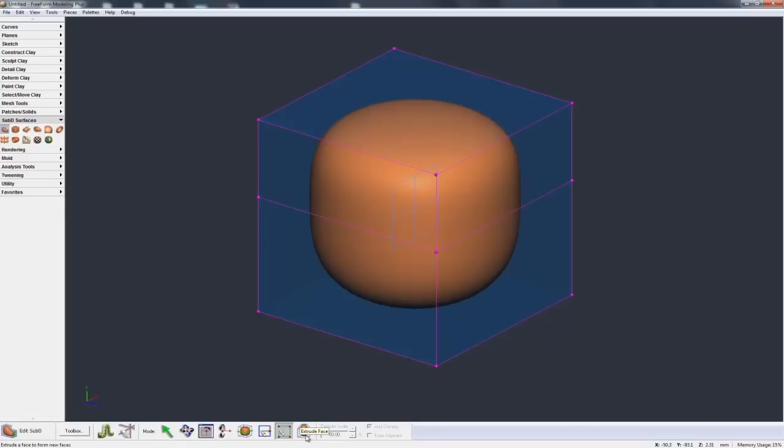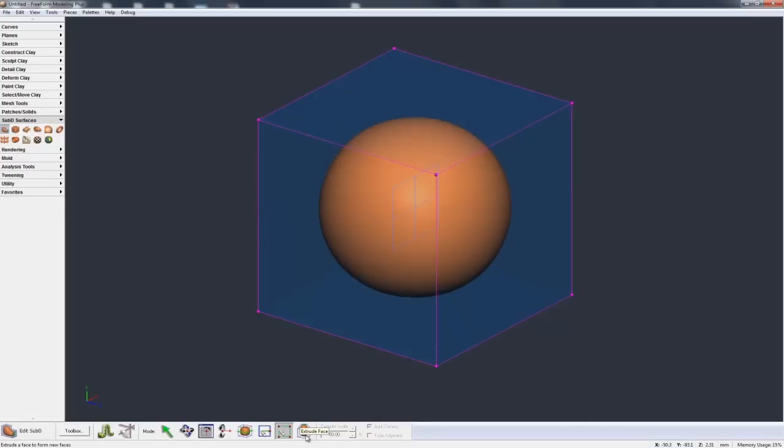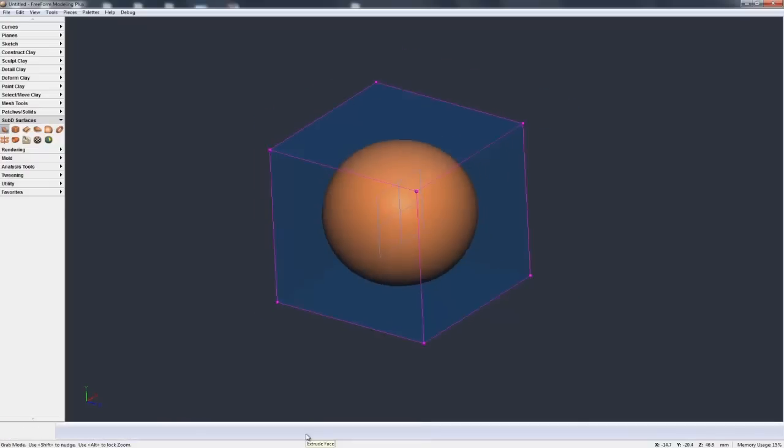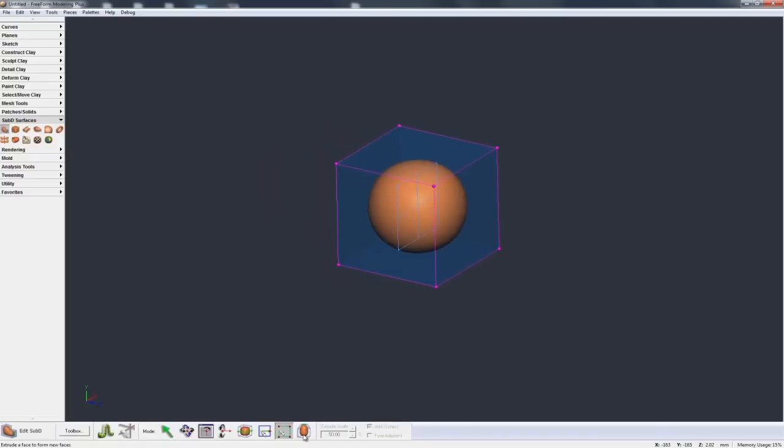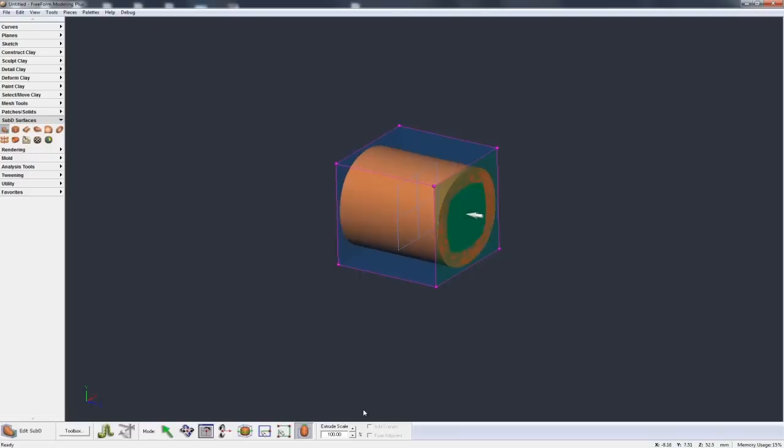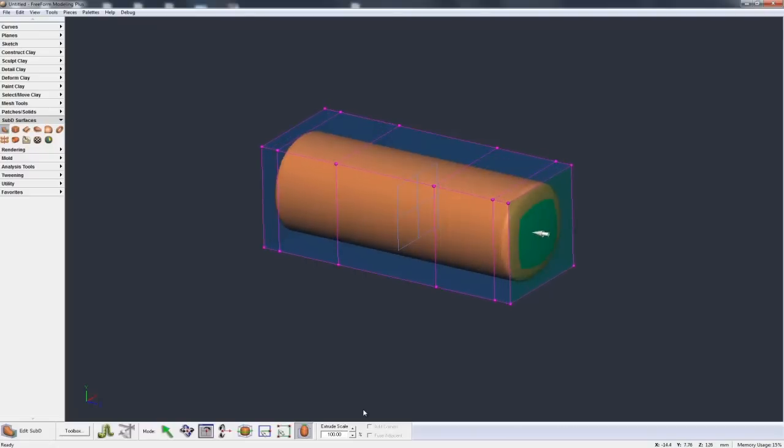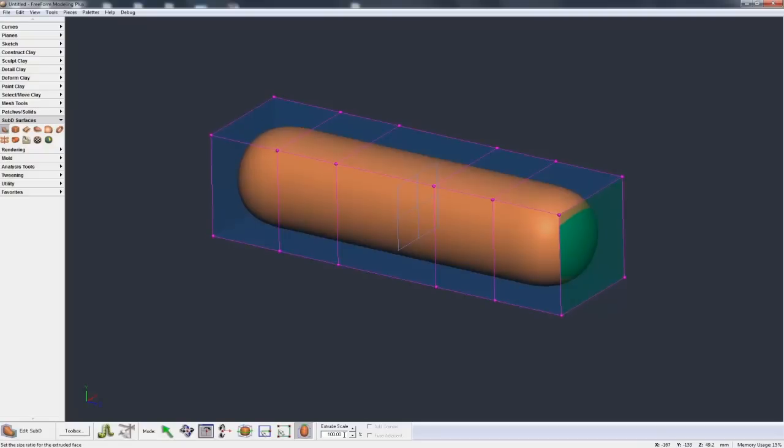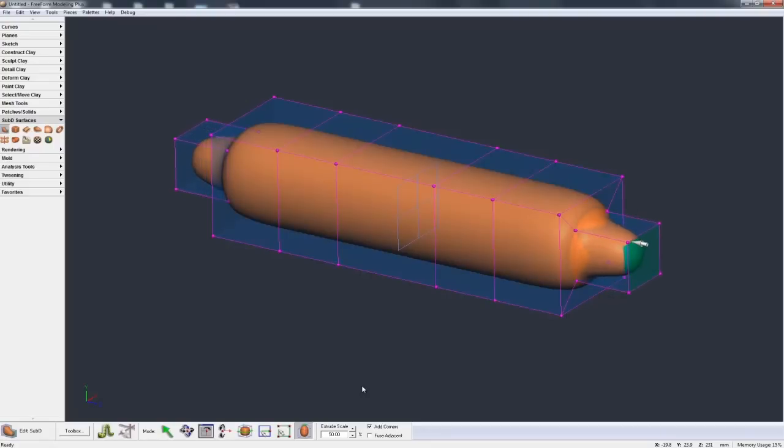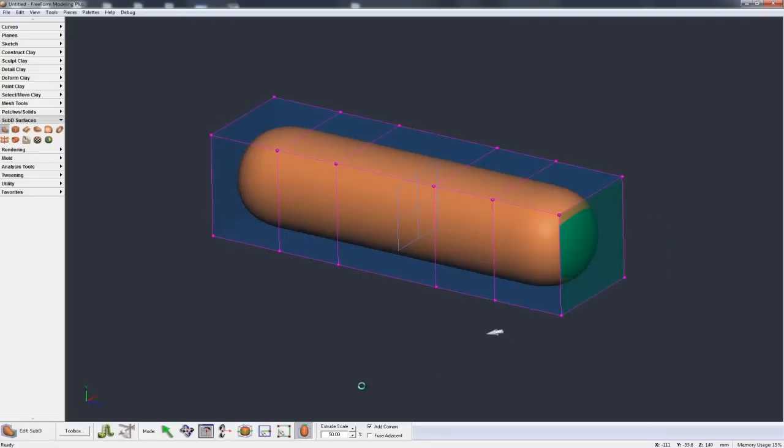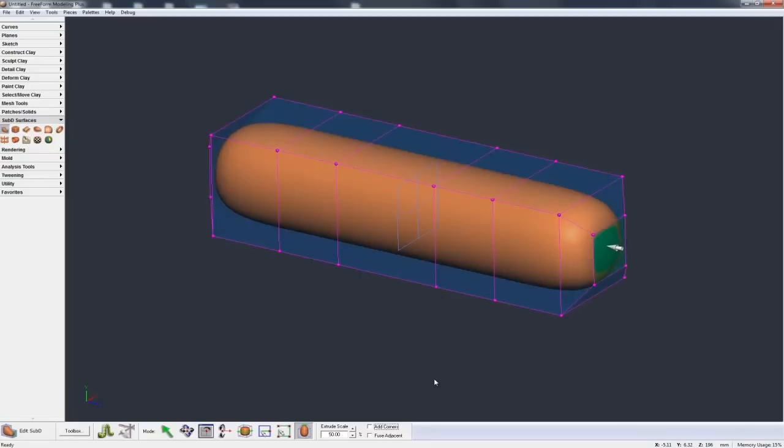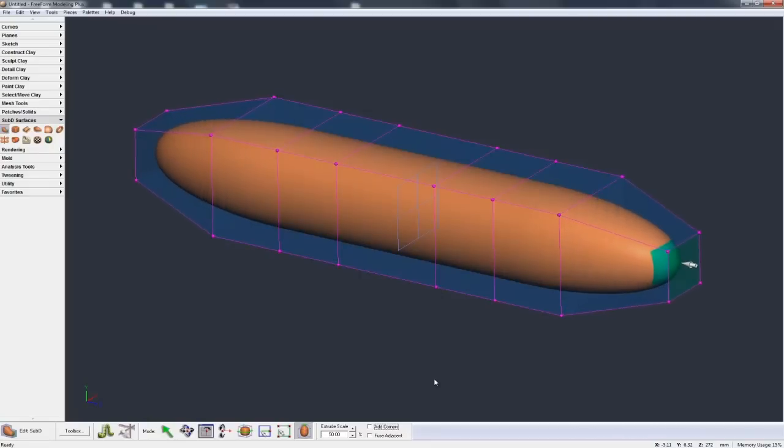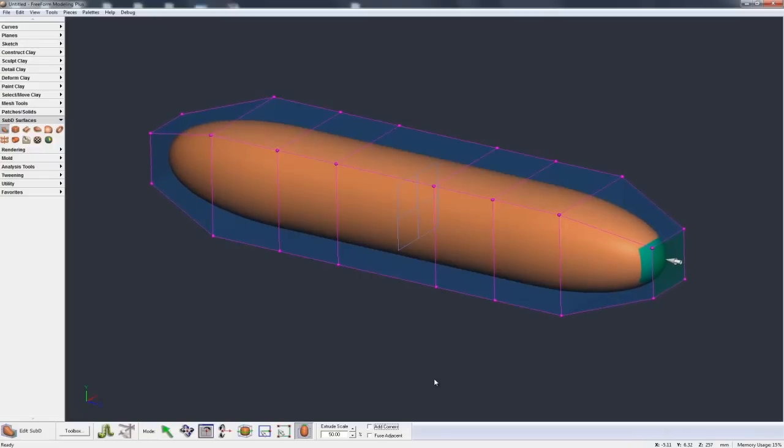We can also extrude faces. So let's undo this back. Now, when I extrude a face, by default the scale is set to 100%. So I can grab this face and as I start extruding, you see it's just really adding a new face for me. Now if I take the extrude scale down to 50% for example, you see it's getting much smaller. And let me undo that because I actually have add corners on here. Let me turn off the add corners and redo the 50% and you'll see what happens. See the new face that it's adding is 50% the size of the old face.